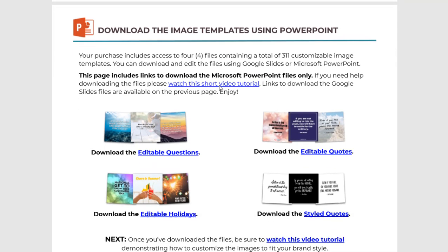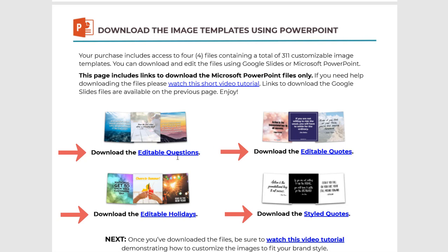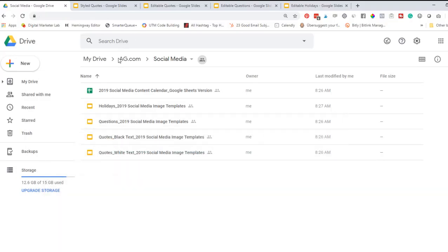On page 5 is the links to download each of the files using PowerPoint. Again, I have a short video tutorial specific to that if you need help accessing these files using PowerPoint.